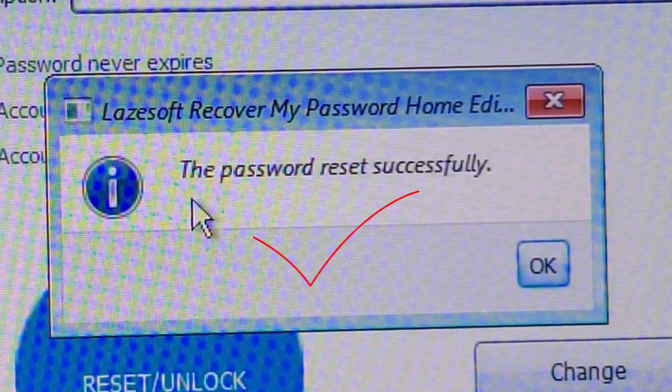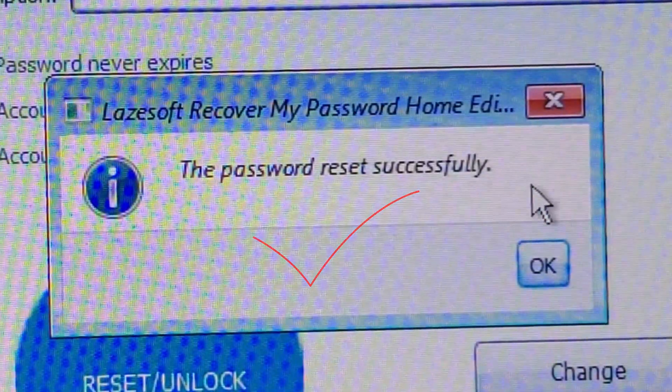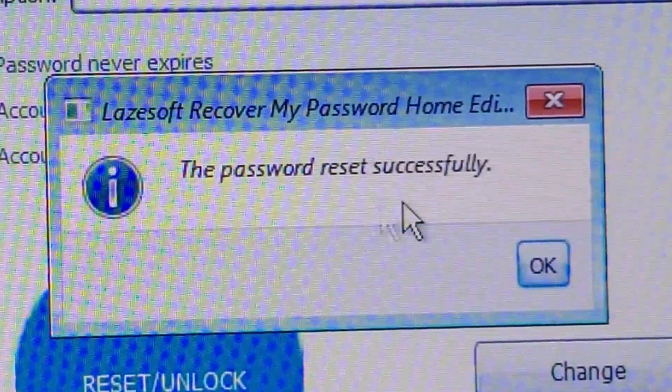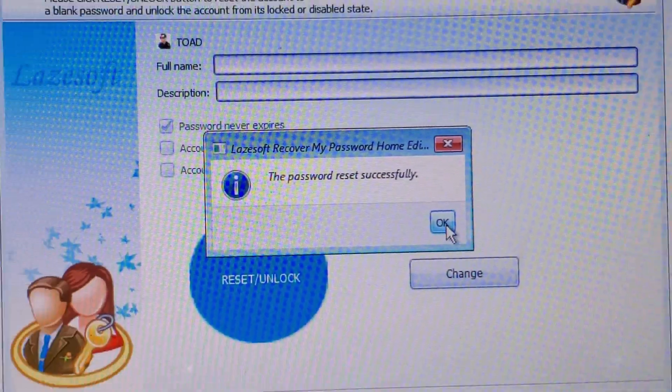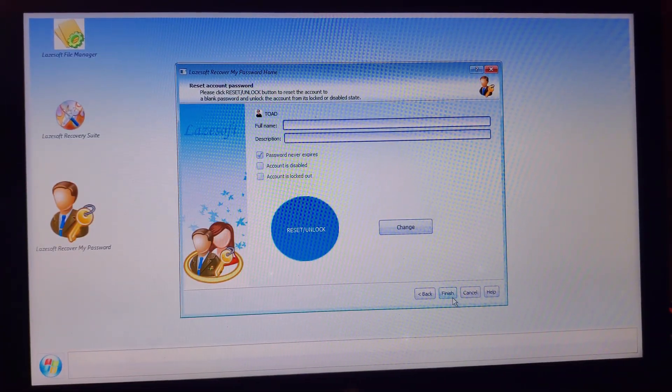As you can see here, it says the password reset successfully. So what you have to do now is just exit the software.